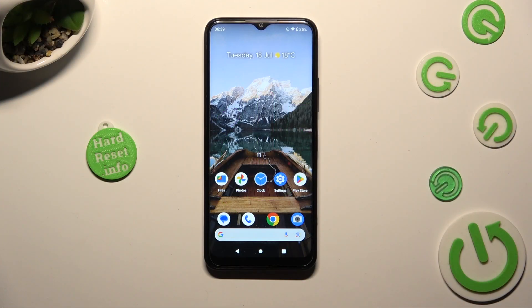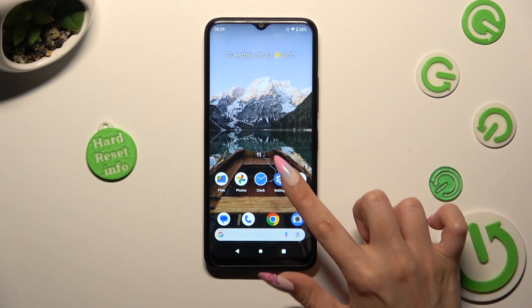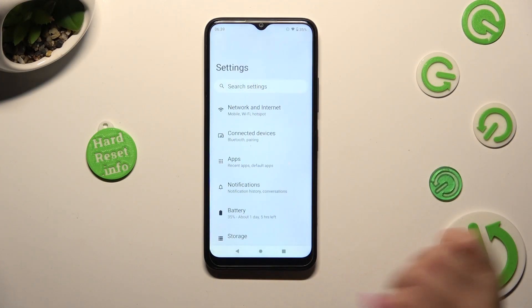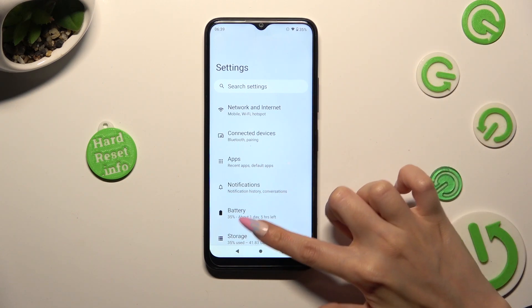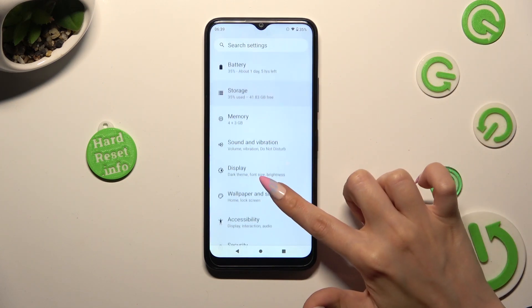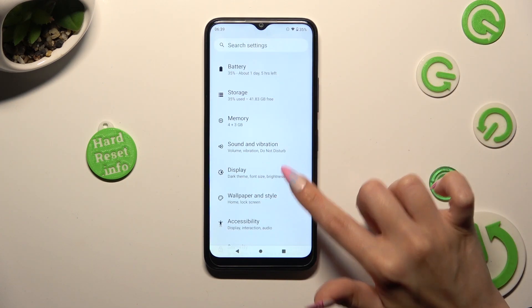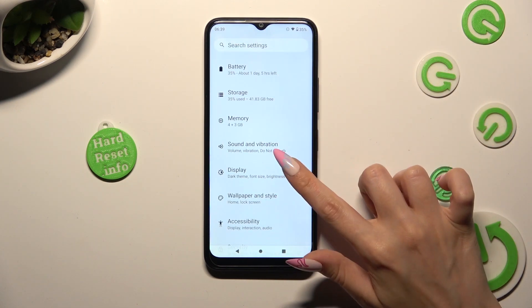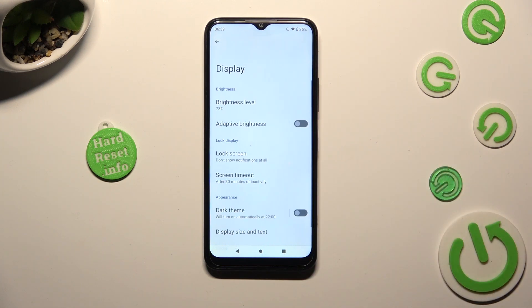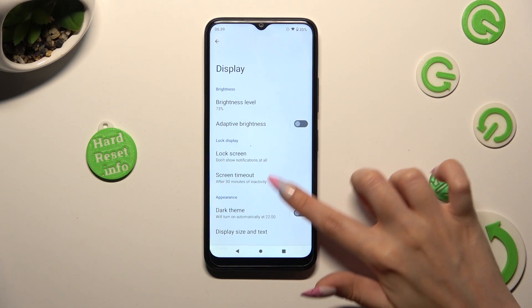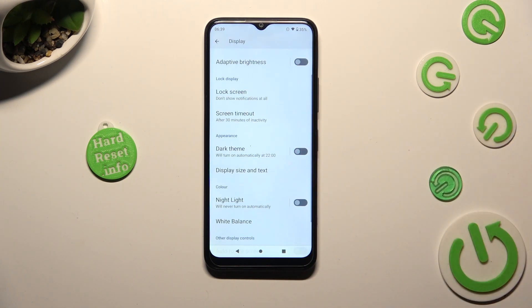Begin by going into device settings and scrolling down just a bit to access display. After that, scroll down again.